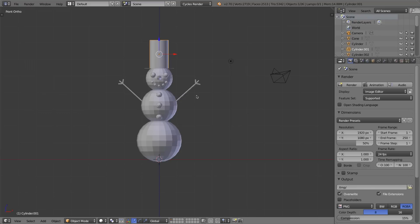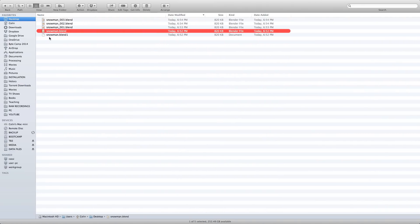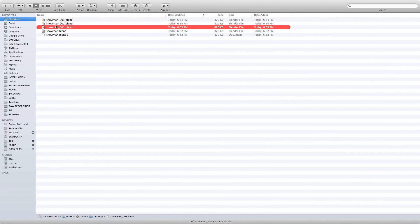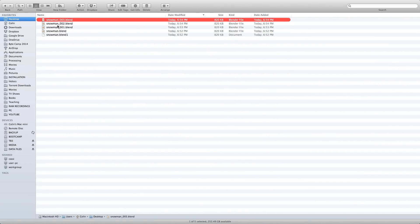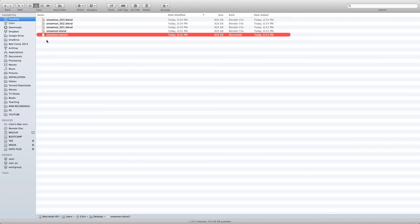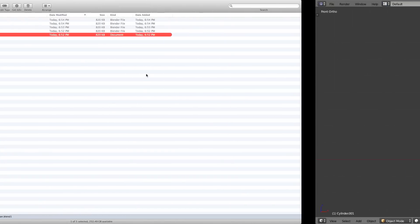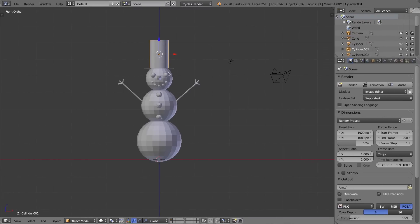The last thing I want to talk about in this video is backups. Sure, I've already told you how to do iterated saves, and iterated saves are great. If I flip back over to my folder, you're going to see I've got Snowman, the original file that I made, and then snowman 001, 002, and 003. But what the heck is this snowman.blend1 file? Normal Blender files have an extension of .blend.